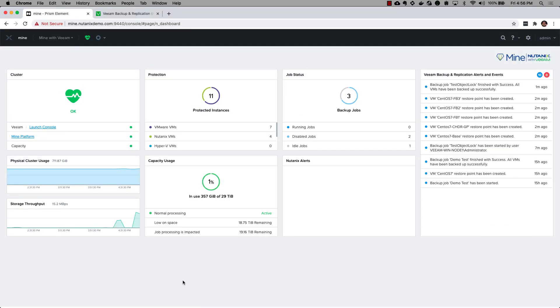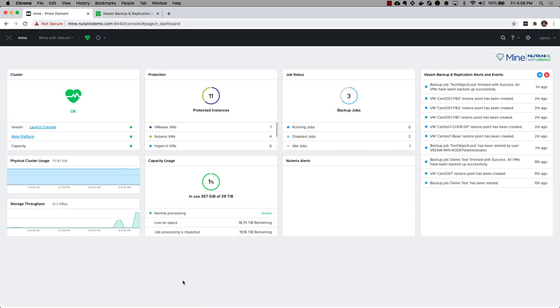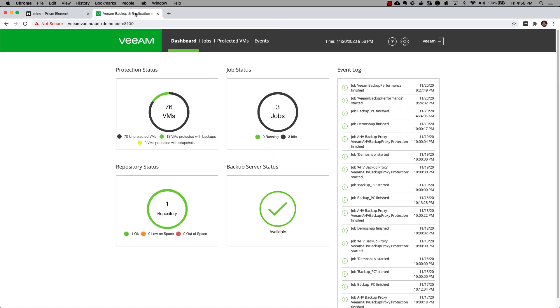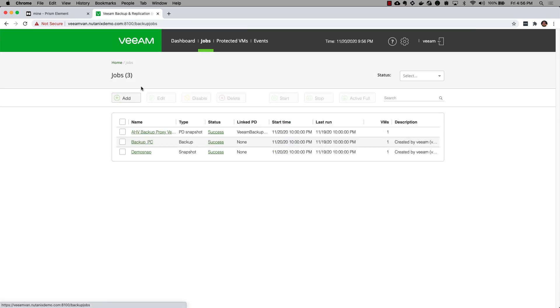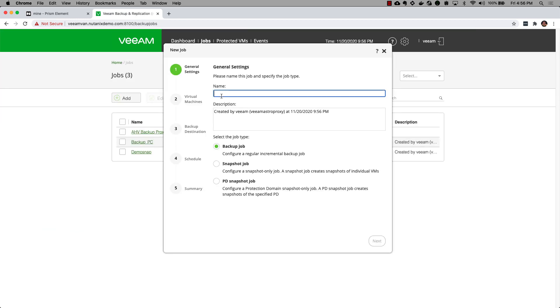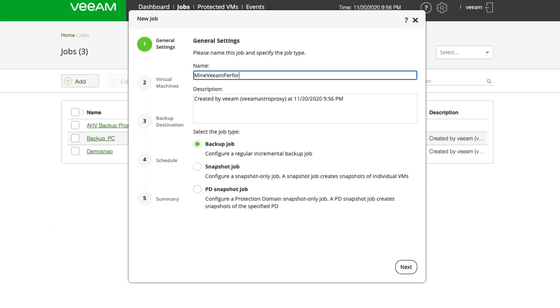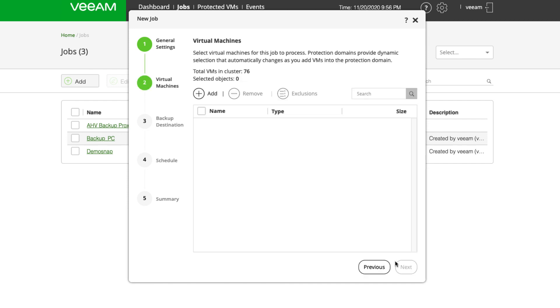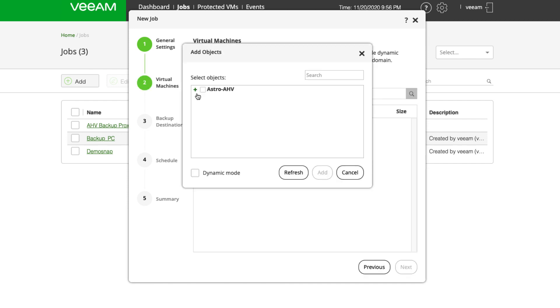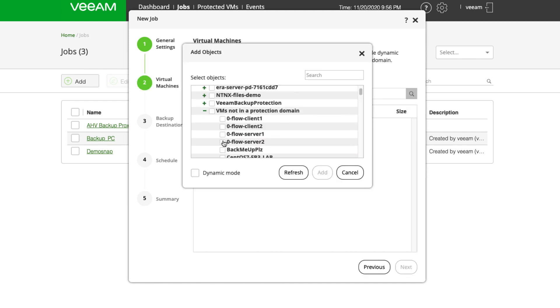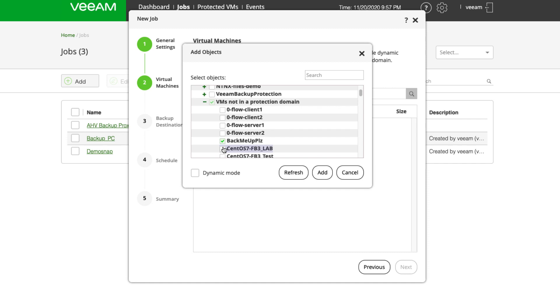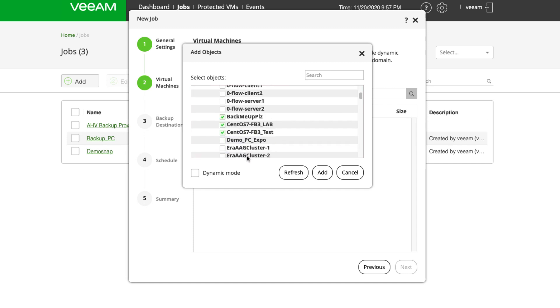All right, so here's the Prism Element of a freshly deployed Nutanix Mine with Veeam cluster. Let's head over to the Veeam AHV backup proxy to create a backup job. We'll call this Mine Veeam Performance, leave that as a backup job.